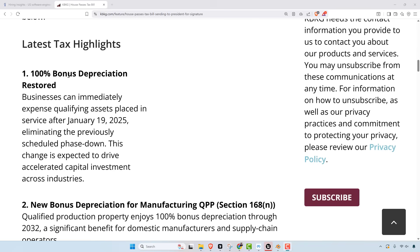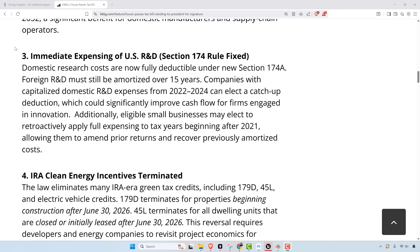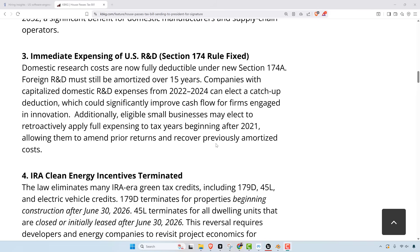So here's an example: 100% bonus depreciation. Businesses can immediately expense qualifying assets placed in service after January 19th, eliminating the previously scheduled phase down. This change is expected to drive accelerated capital investments across industries. But the biggest thing to all of the job market is probably number three on here that the bill addresses. So domestic research costs are now fully deductible under new section 174a. Foreign R&D must still be amortized over 15 years. Companies that capitalized domestic research and development expenses from 2022 to 2024 can elect a catch-up deduction, which could significantly improve cash flow for firms engaged in innovation. Additionally, eligible small businesses may elect to retroactively apply full expensing to tax years beginning after 2021, allowing them to amend prior returns and recover previously amortized costs.